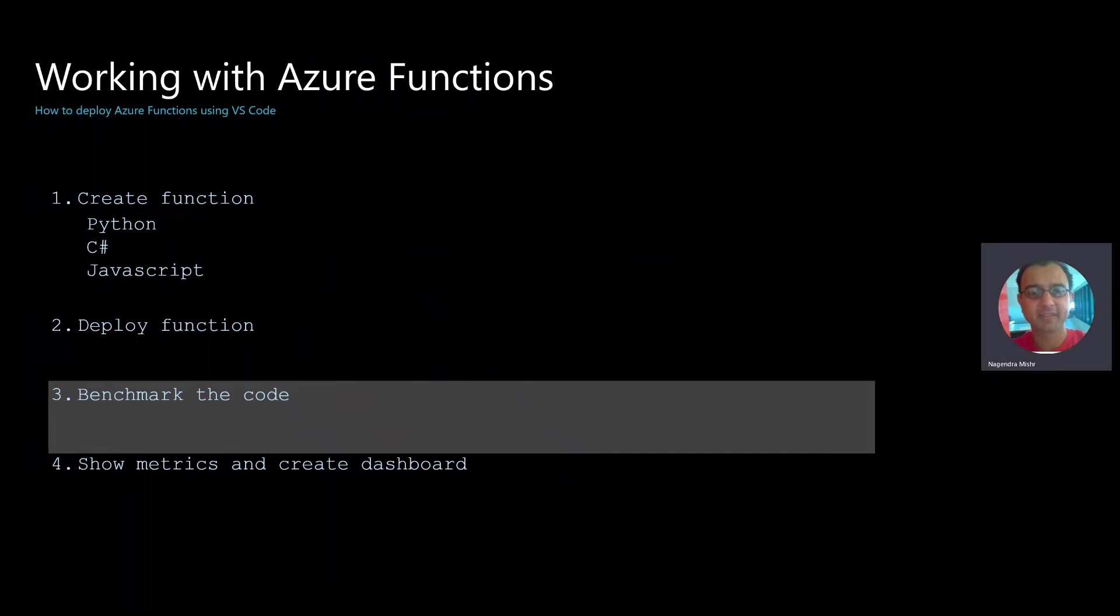Working with Azure Functions, benchmarking the code. At this point, we've created some code in Visual Studio Code, and we've created a Python function. We've deployed it using Visual Studio Code, and now we want to benchmark it.